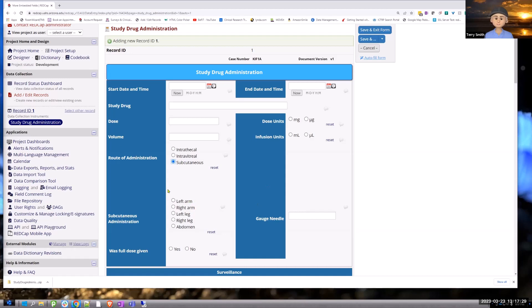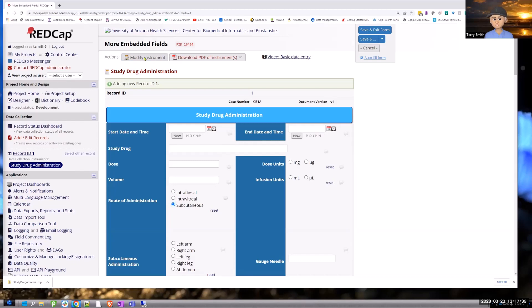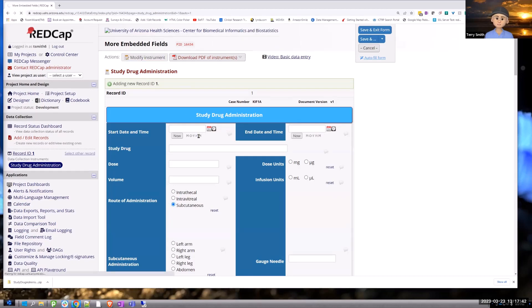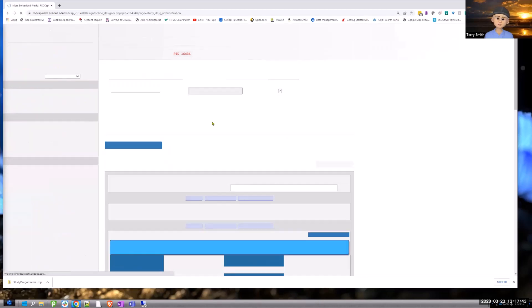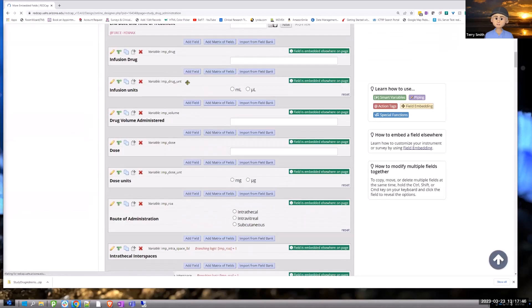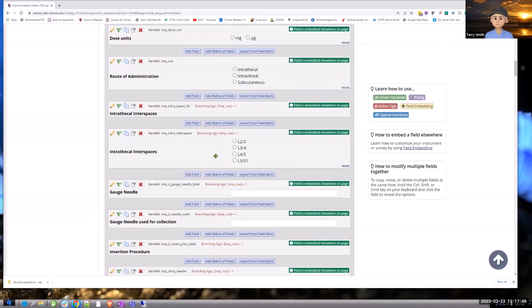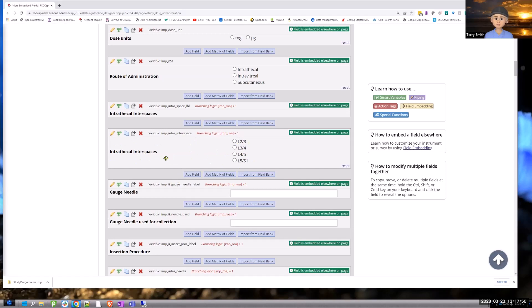So the key to that, if you haven't done this before, if you have, then this will be all review or repeat type information for you, is to create not only the field with the branching logic. So for example, this is the normal branching logic for intrathecal. This is the first one, gauge of the needle, et cetera.